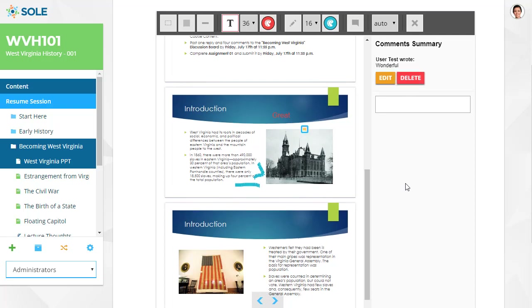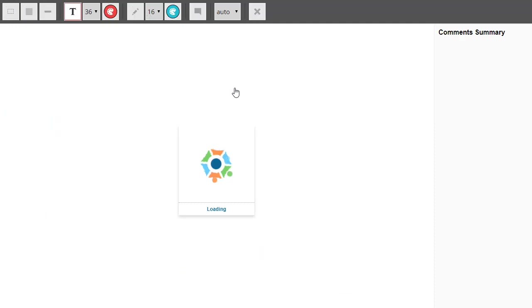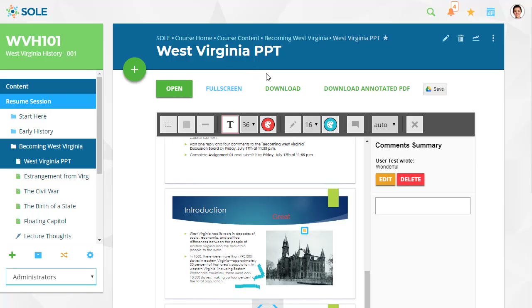Select the full screen button if you would like to open the document preview in a full screen window. The download button downloads the original document file and allows you to access features like links and audio.